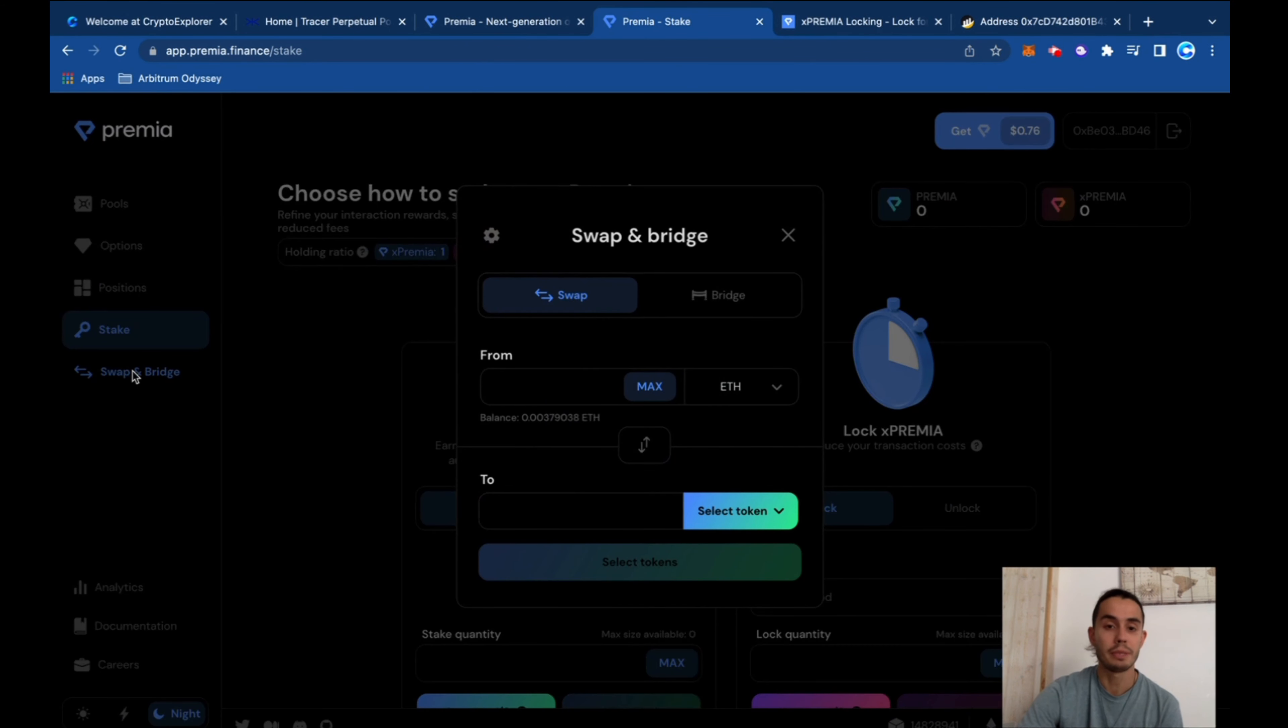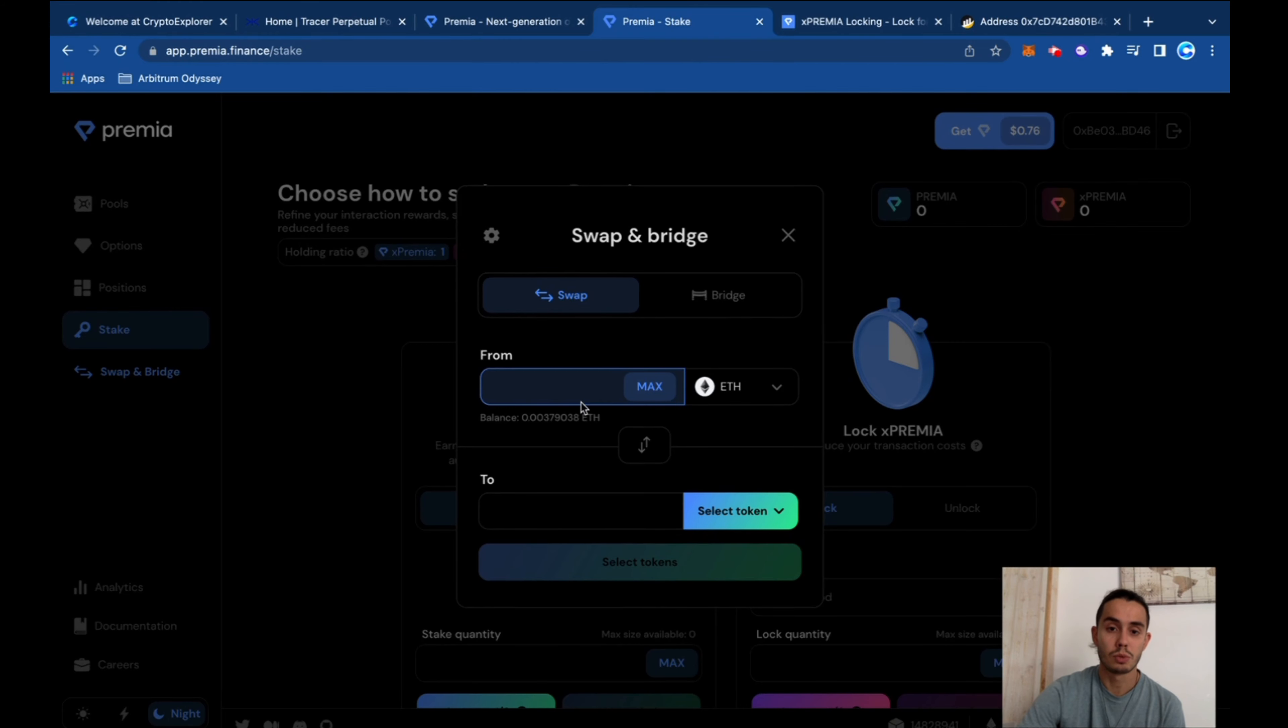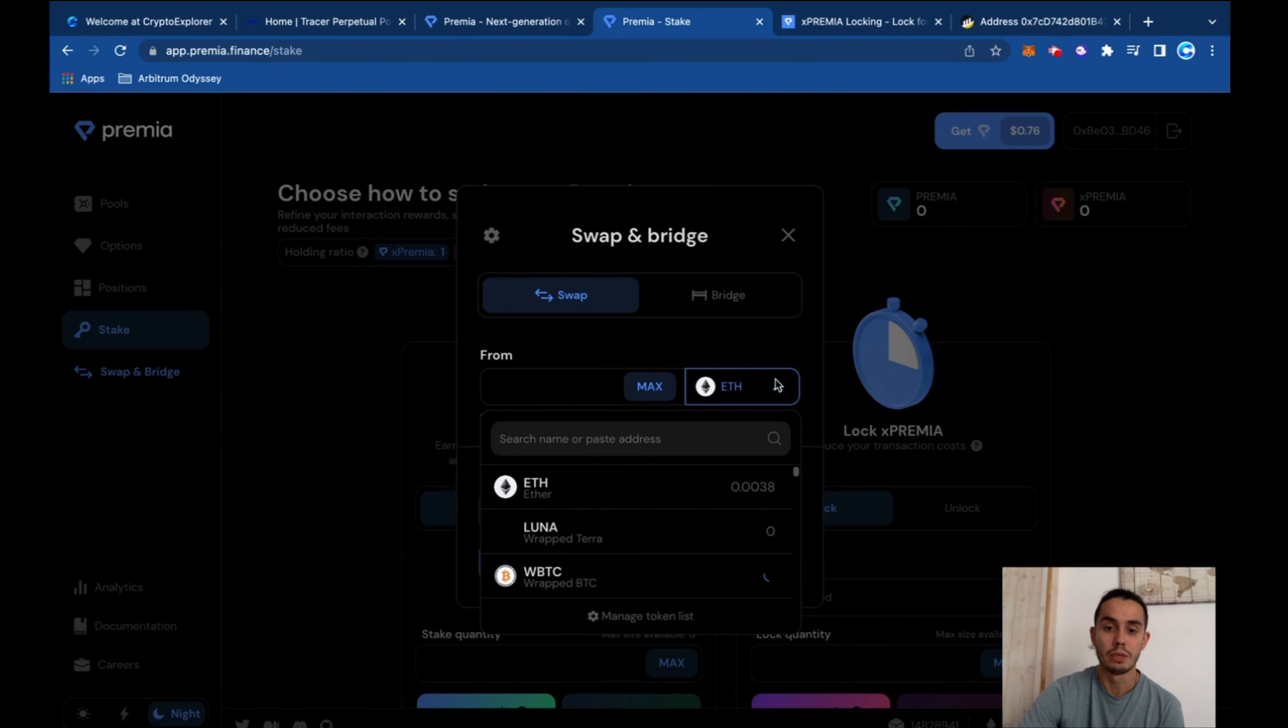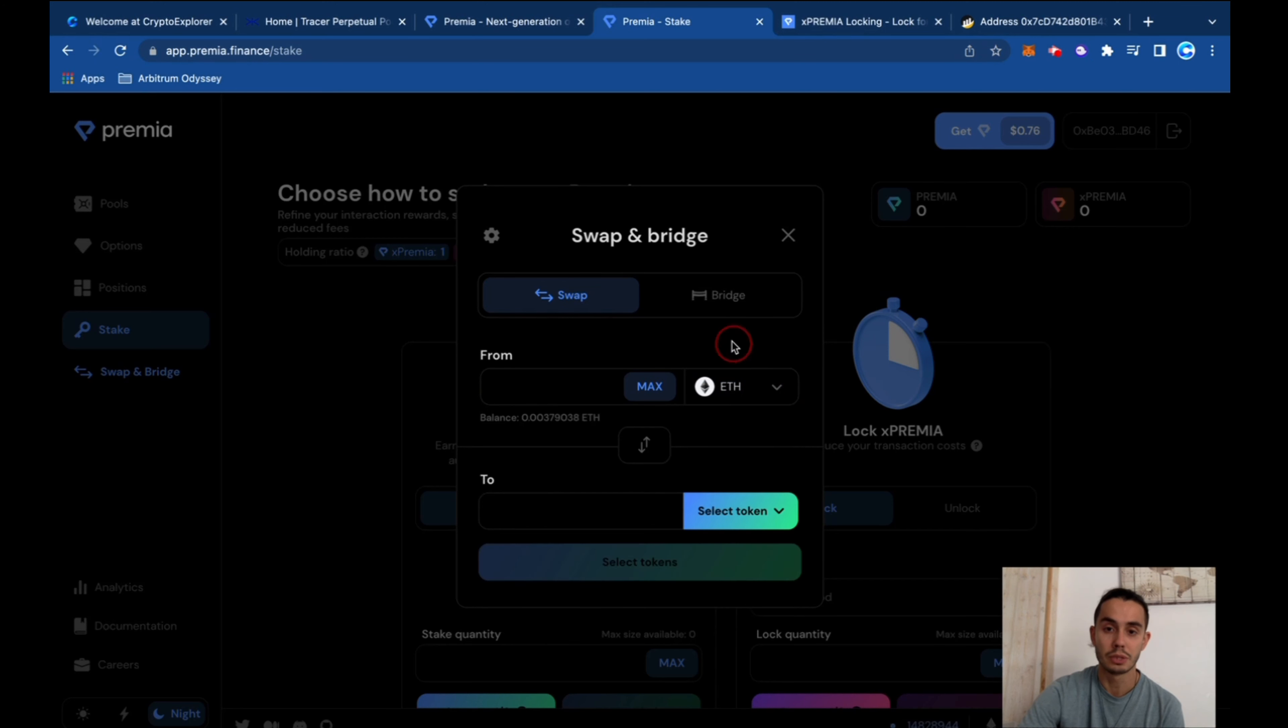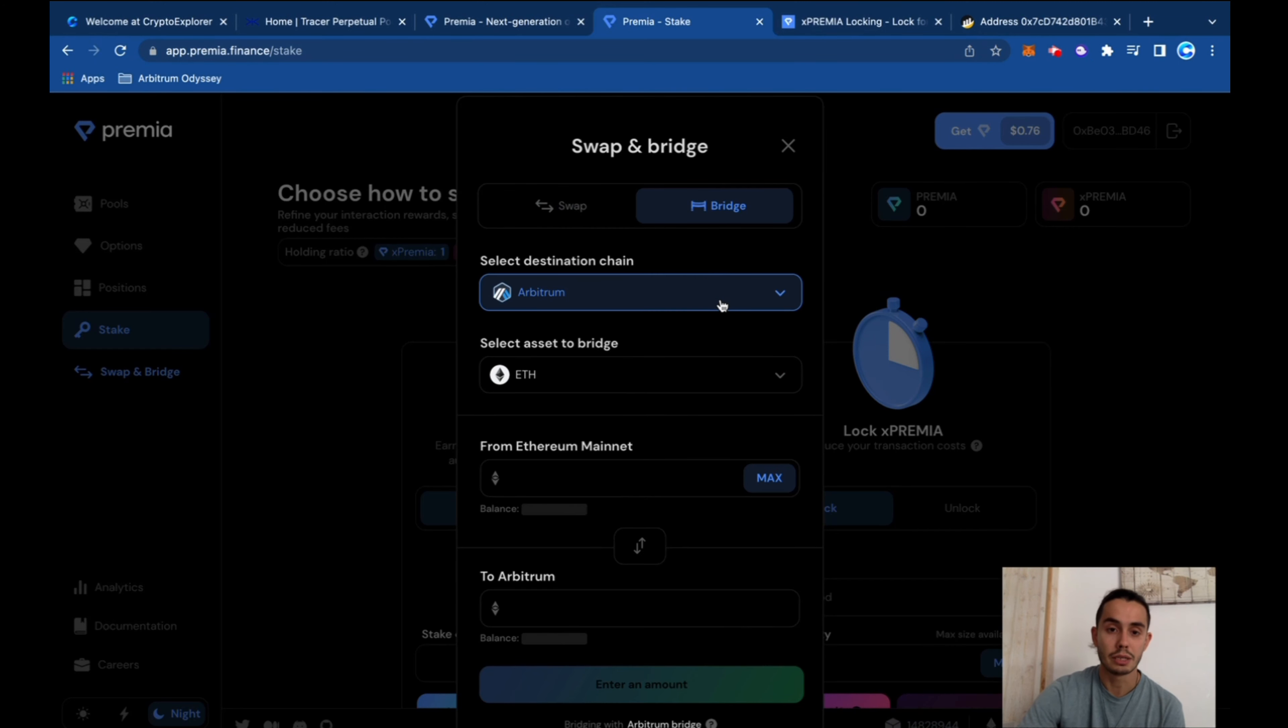Also swap and bridge. The platform itself has this swap function, so you can swap tokens here if you need to convert from whatever token to whatever token.